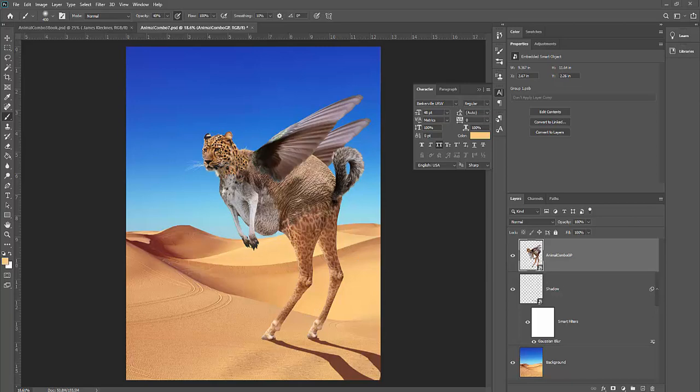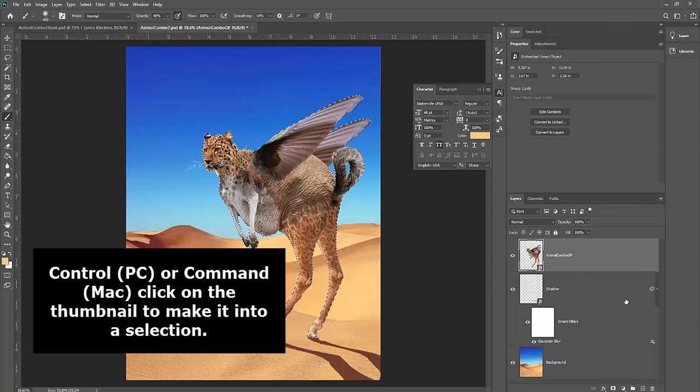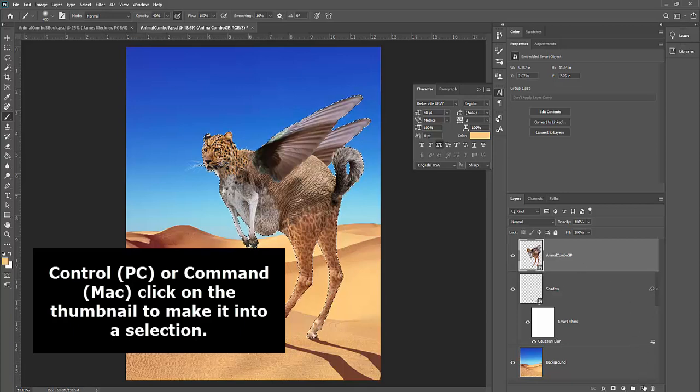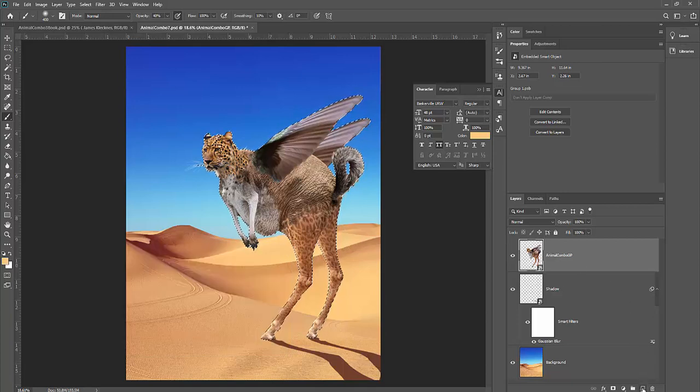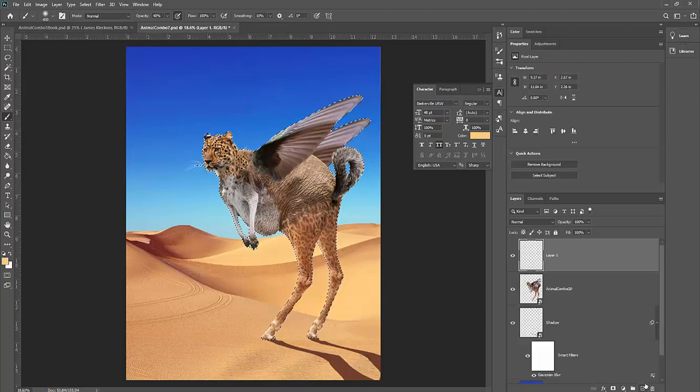We're basically going to use our merged copy here as a selection tool. So again, I'm going to control or command click on it to make it into a selection. Once I do that, I can add additional layers or adjustments based on that selection. So I'm going to click on the new layer icon.